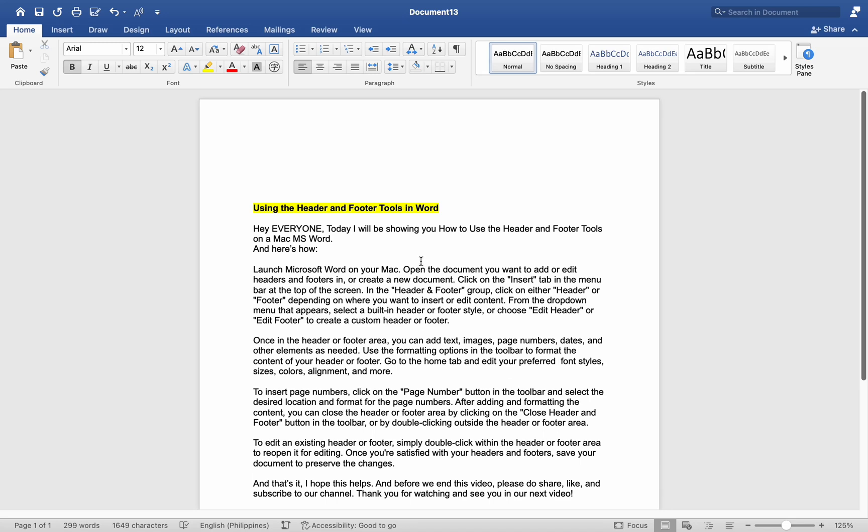Hey everyone, today I will be showing you how to use the Header and Footer tools on a Mac MS Word, and here is how.